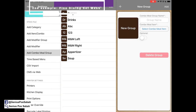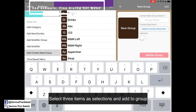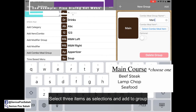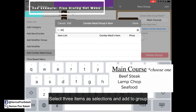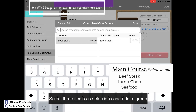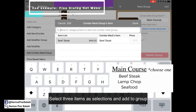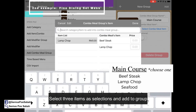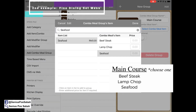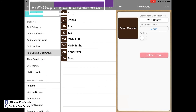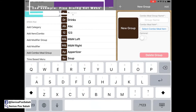Then we create a group for the main course. Since the main course has 3 selections, we choose 3 items: My Beef Steak, My Lamb Chop, and My Seafood. Click done and add. Then add a group for Dessert.